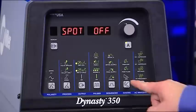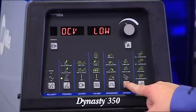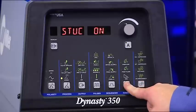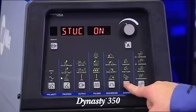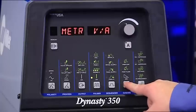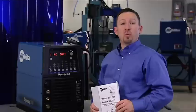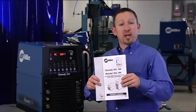You'll find additional items in the setup menu that may be useful for certain applications or simply as a reference. These include spot or weld time, open circuit voltage settings, stuck check for stick welding, parameter locks, and meter calibration. More information on these items is available in your owner's manual.